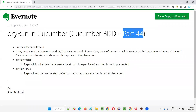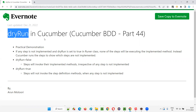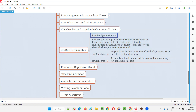Welcome to part 44 of the Cucumber BDD training series. In this session, I'm going to explain and practically demonstrate how to use dry run in Cucumber projects. Dry run is used in Cucumber as part of the runner class. We have to specify dry run under the CucumberOptions as one of its attributes.